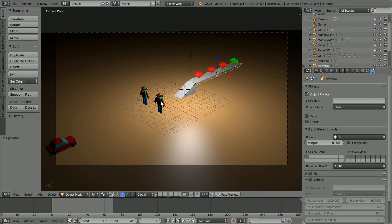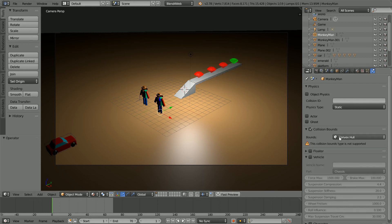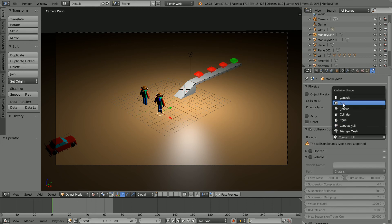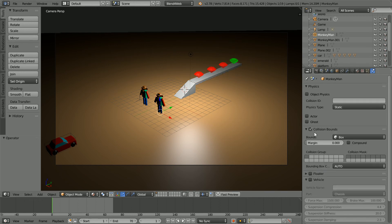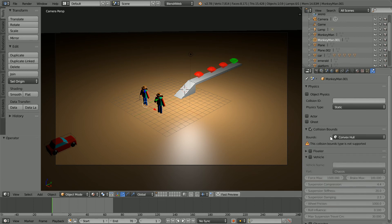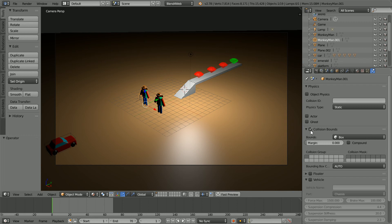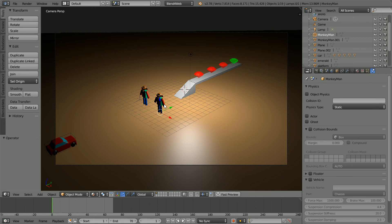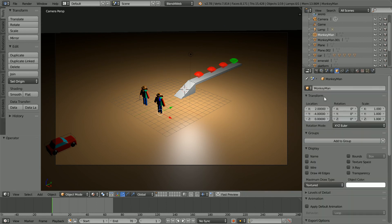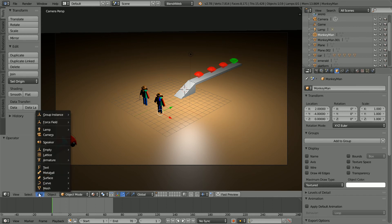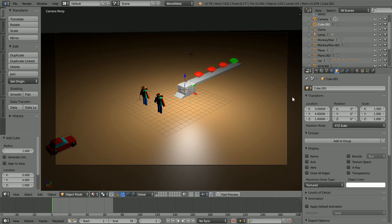First, I'm going to remove the physics from the monkey statues. Convex hull is not supported and the box generated by Blender is far too big. With the statue selected, in the object properties, make a note of the location, 2 minus 4, add mesh cube, set its location to 2 and minus 4.